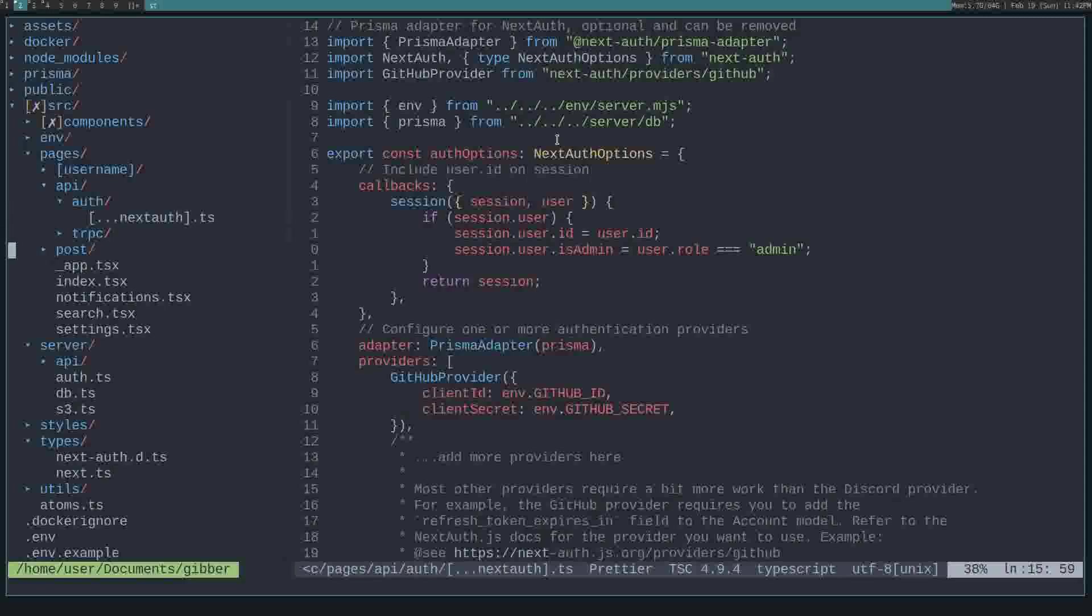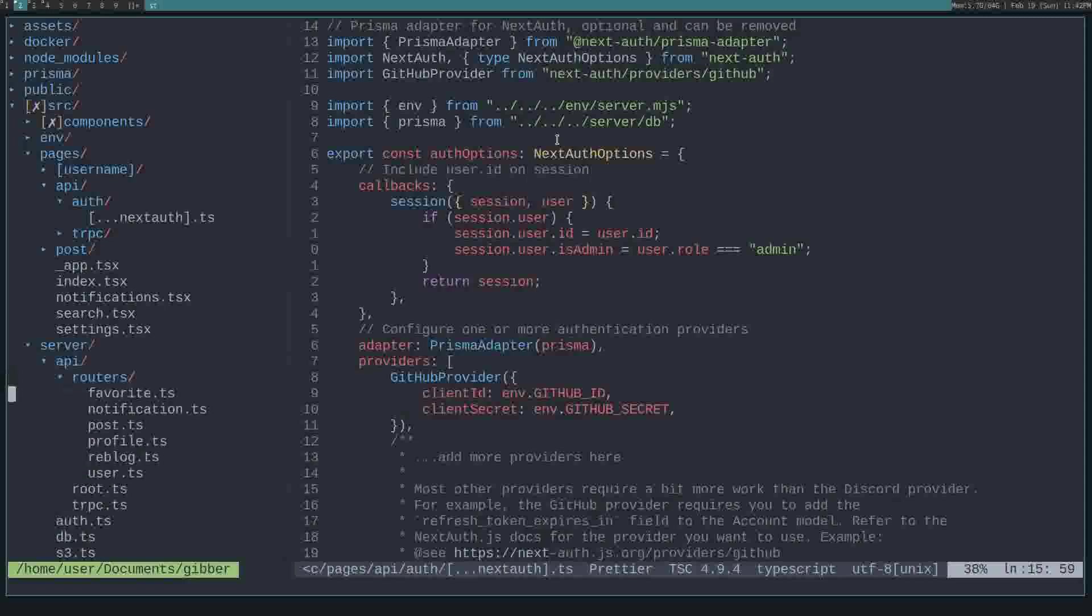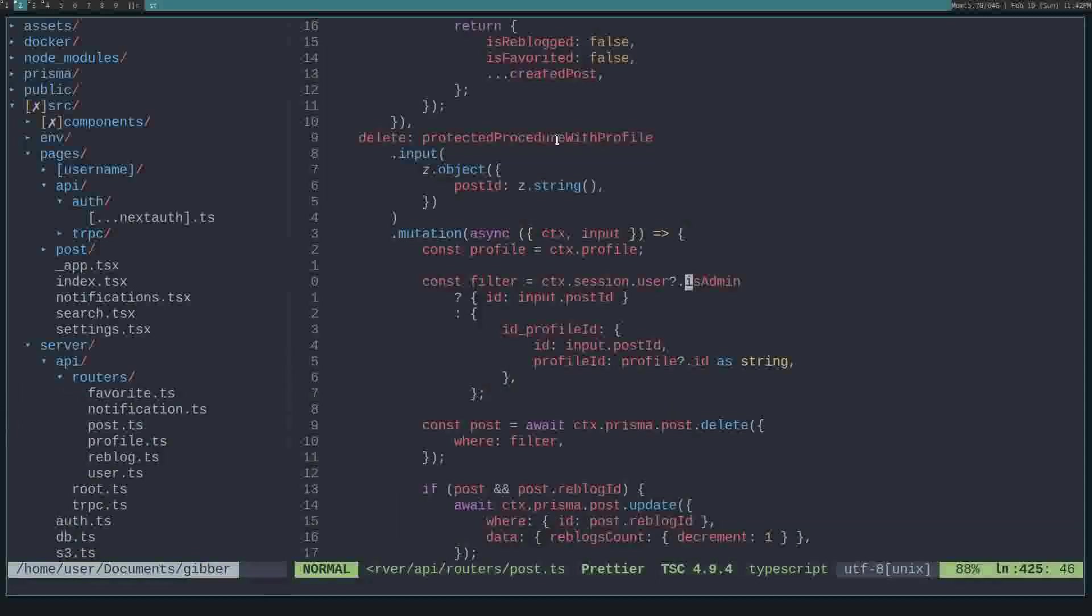For example, in the server, we have this API routers in the post router. You can see how I've used it here. So let's say an admin will want to delete some posts in Jibber, our Federalist Social Network Rebellion, subscribe for progress.